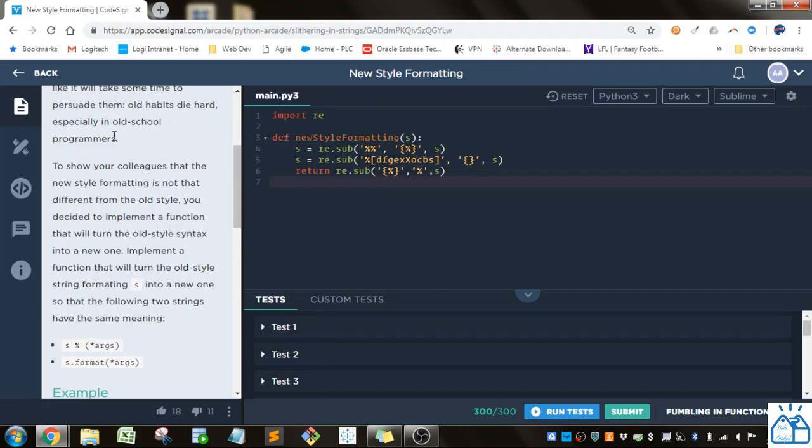To show your colleagues that the new style formatting is not that different from the old style, you decided to implement a function that will turn the old style syntax into a new one. Implement a function that will turn the old style string formatting into a new one so that the following two strings have the same meaning.